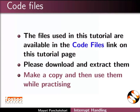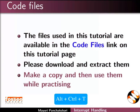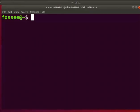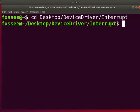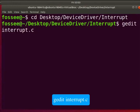Open the terminal by pressing ALT, CTRL, and T keys simultaneously. Go to the directory where interrupt is saved on your system. Press enter key after every command. Type gedit interrupt.c